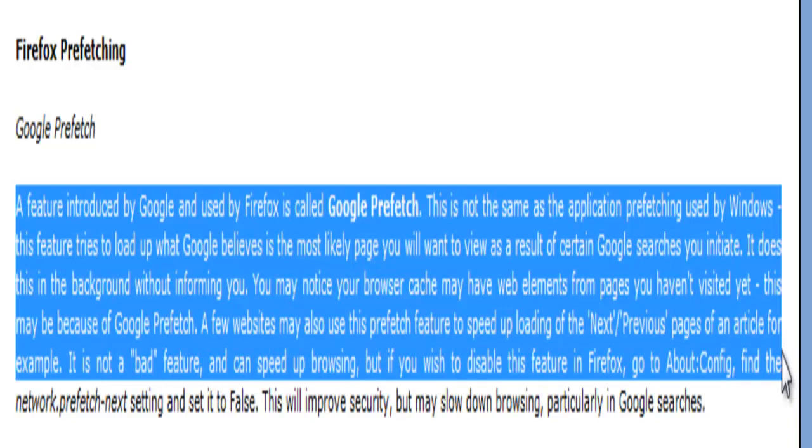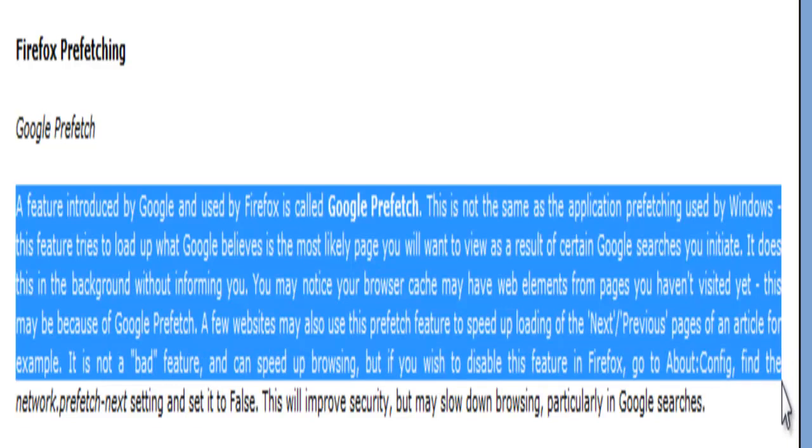But if you wish to disable this feature in Firefox, go to about:config, find the network.prefetch.next setting and set it to false. This will improve security but may slow down browsing, particularly in Google searches. Do we care about this? No. Do we want to improve security? Yes. This is our main goal and this is why we set this to false.